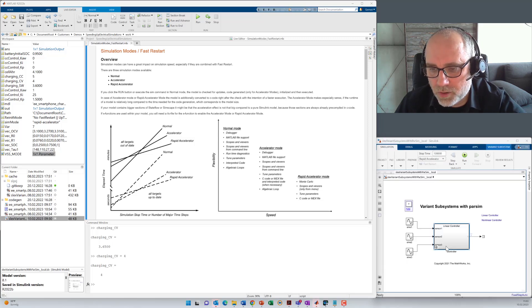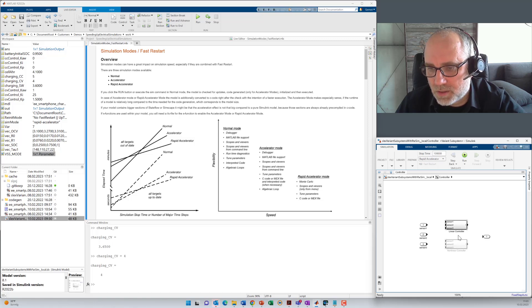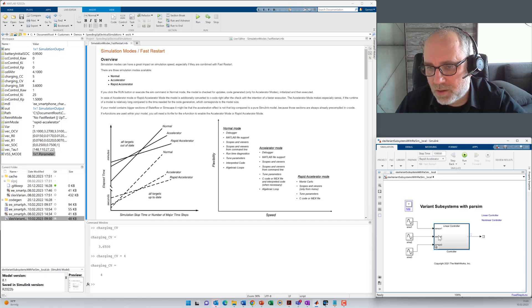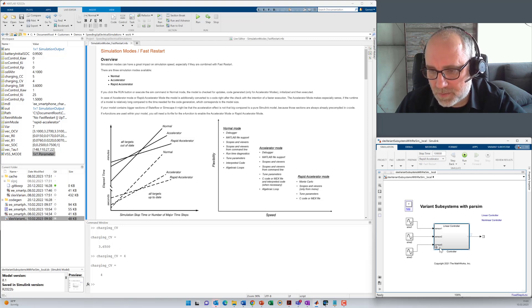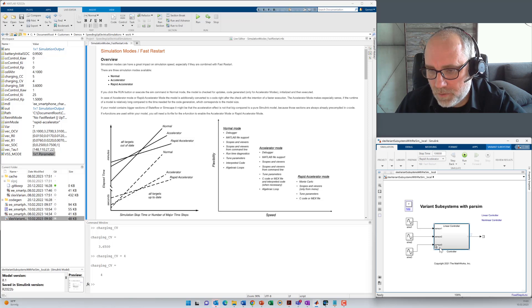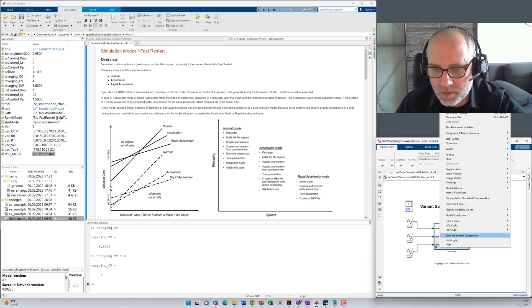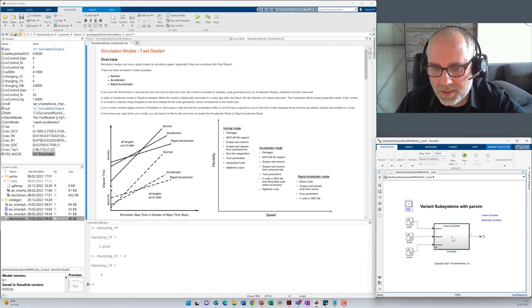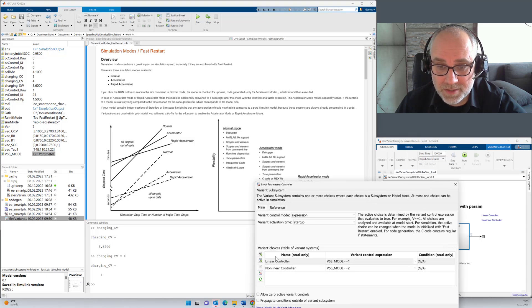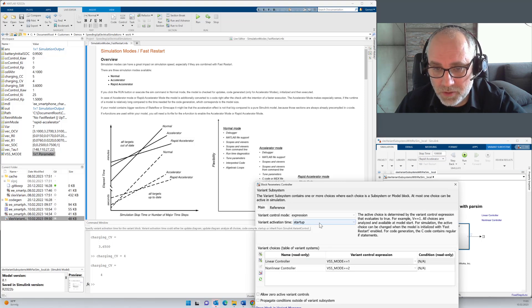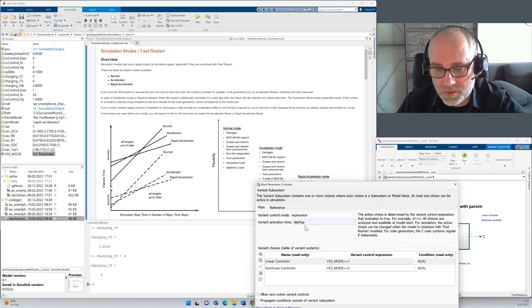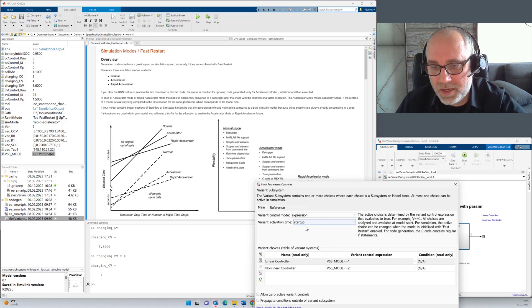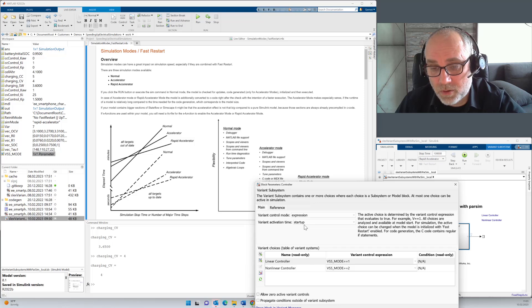We've got a controller here modeled in a variant subsystem. And you see the two different variants here, linear control and a non-linear controller. And this variant subsystem is a so-called startup variant subsystem. If we look to the block parameters here, you can see that the variant activation time is startup. If you use that kind of variant for a system that has got inputs and outputs, it can be pre-compiled in all the different variants. And it does also support fast restart.